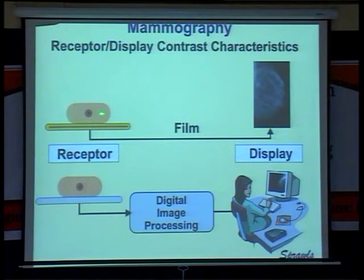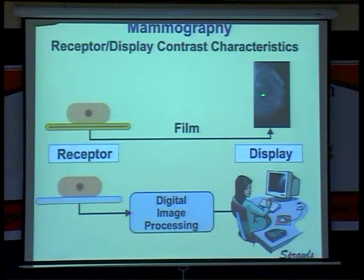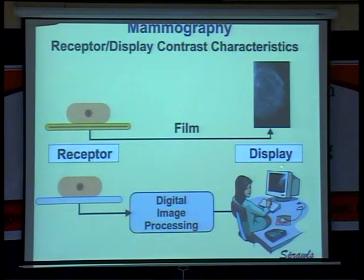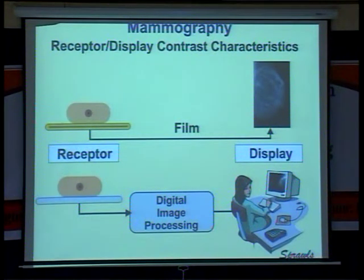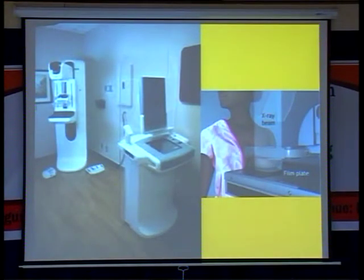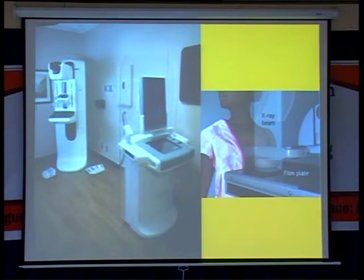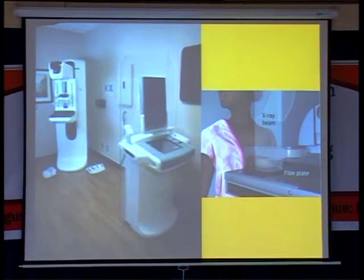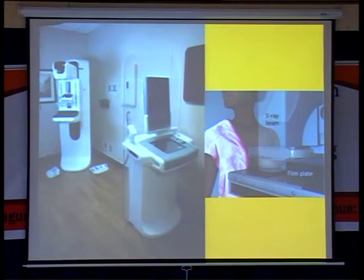This is the breast and the film cassette. This is film mammography. When you push it to the computer, the digital imaging processing and display allow you to modify the brightness, contrast, and magnify for better visualization. This is how the equipment looks — the digital mammography unit. As soon as you take the image, within 3 seconds it will be displayed and you can see the images on the monitor.